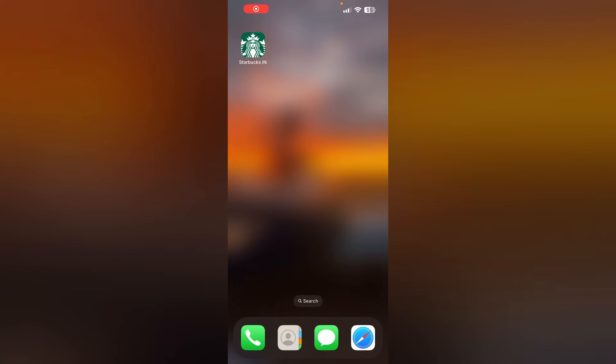Hello guys, welcome to another video in which we'll be discussing how to fix 'can't select your country' on the Starbucks app. Are you having trouble selecting your country on the Starbucks app? Don't worry, in this video we'll help you find a solution.